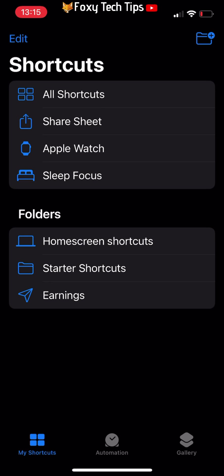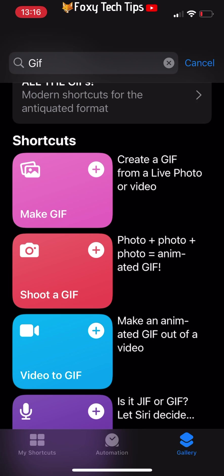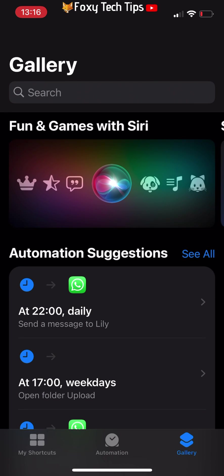Tap gallery in the bottom right corner. Type gif into the search bar and tap search.